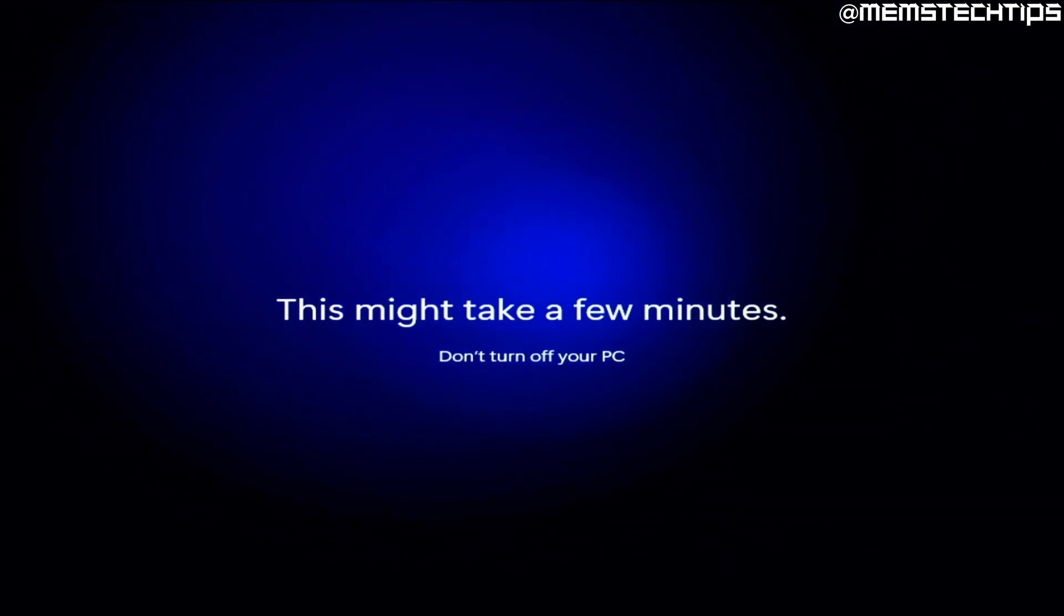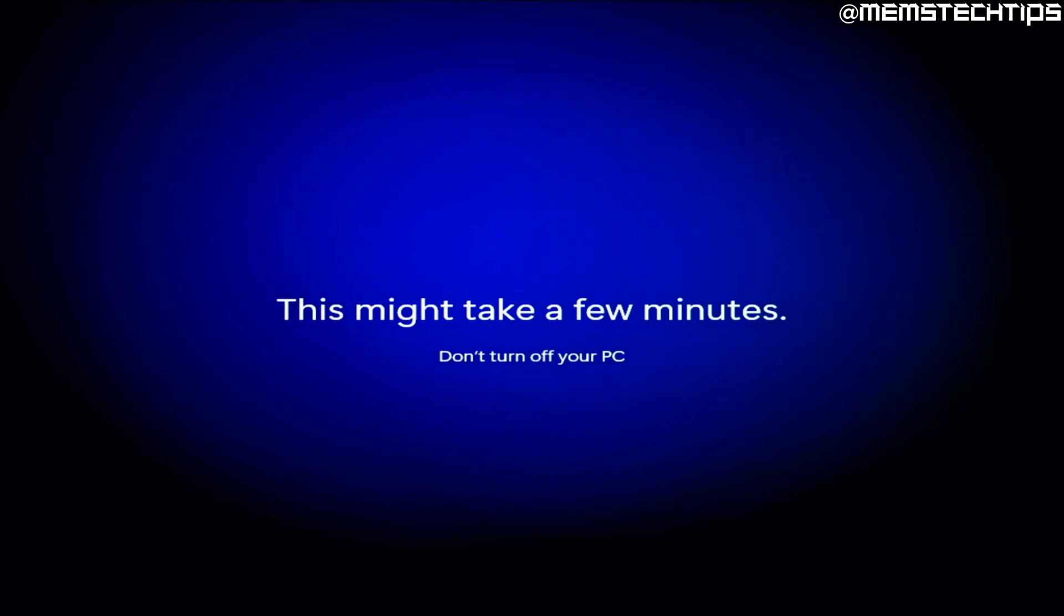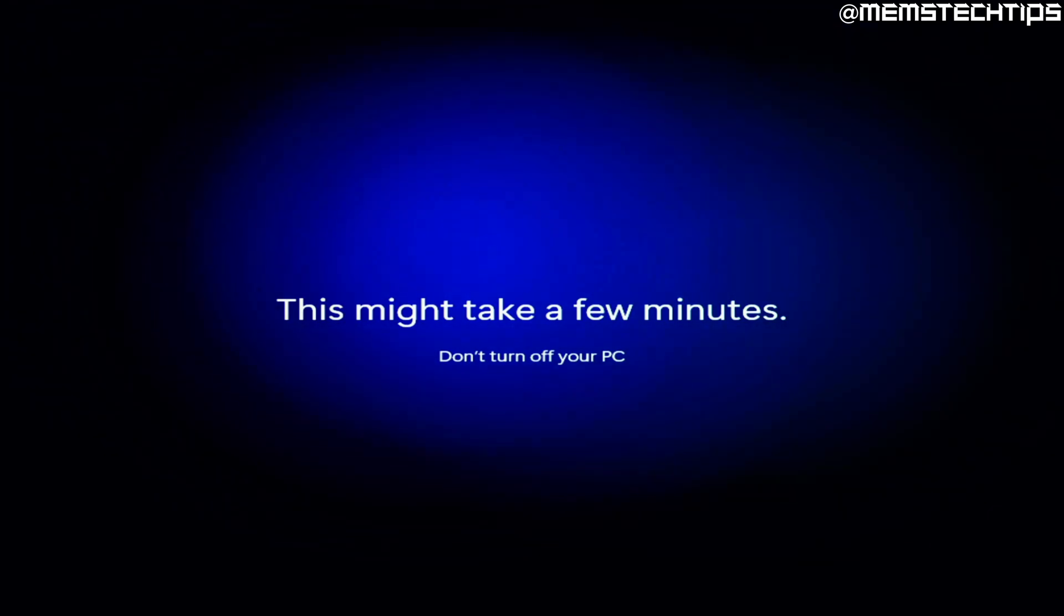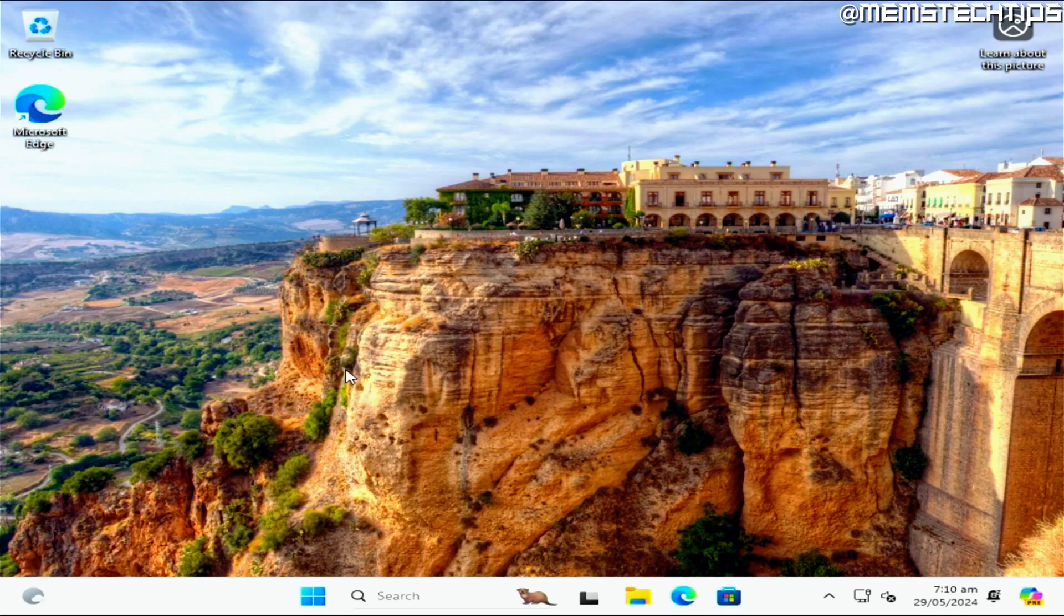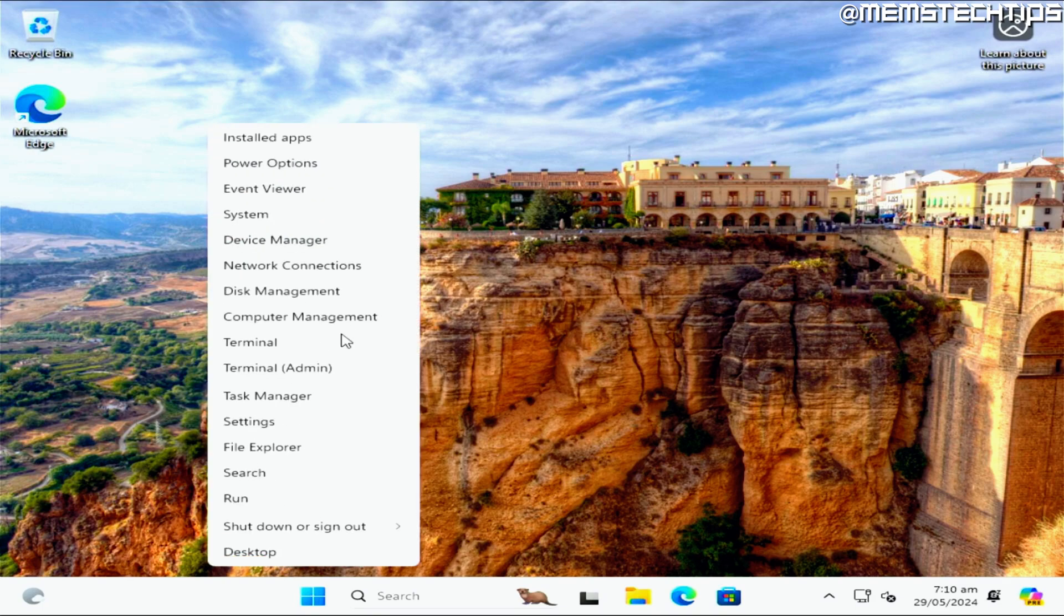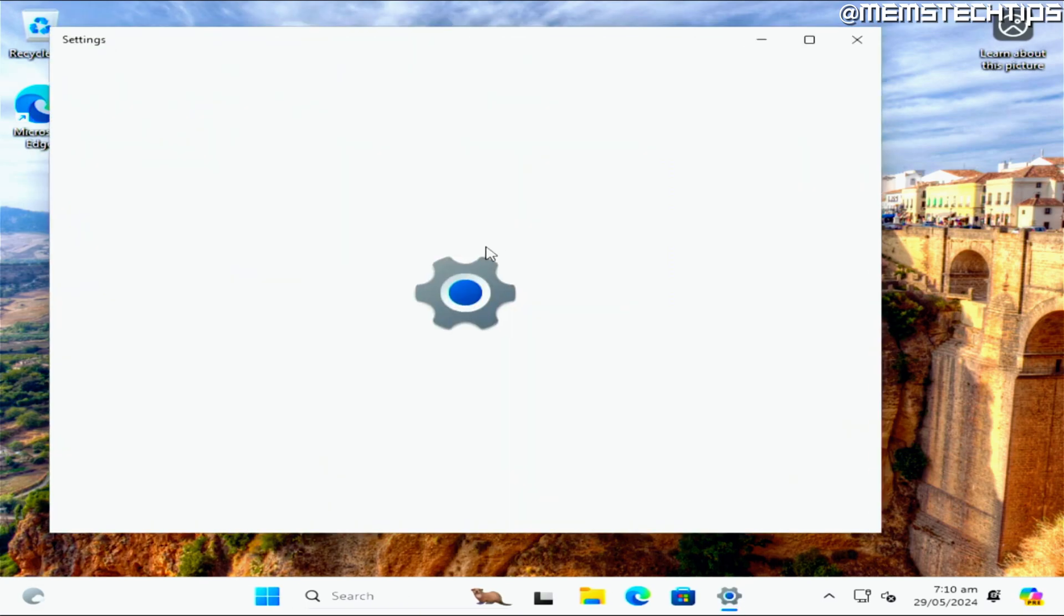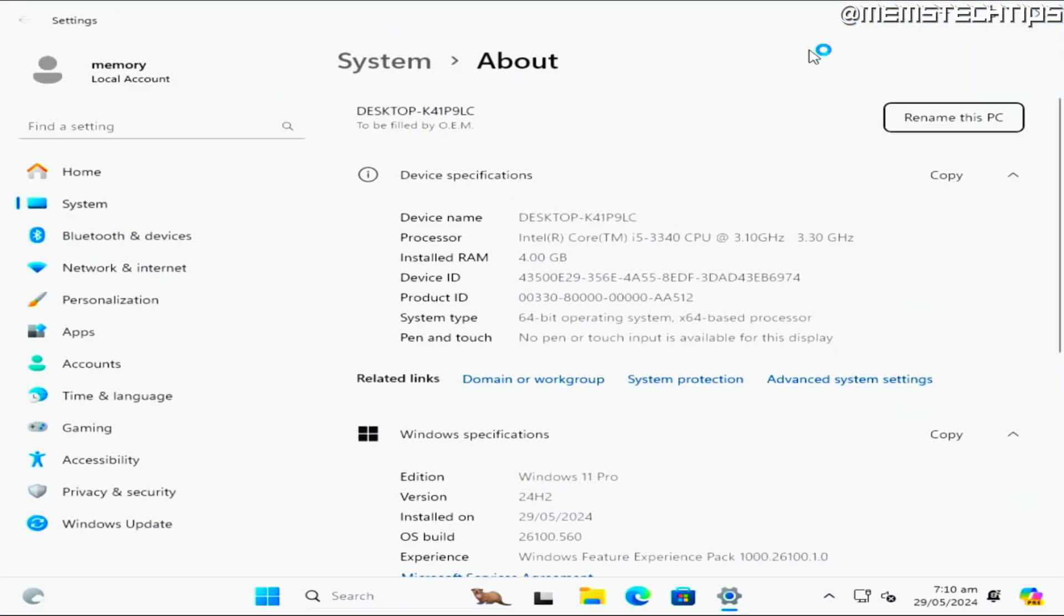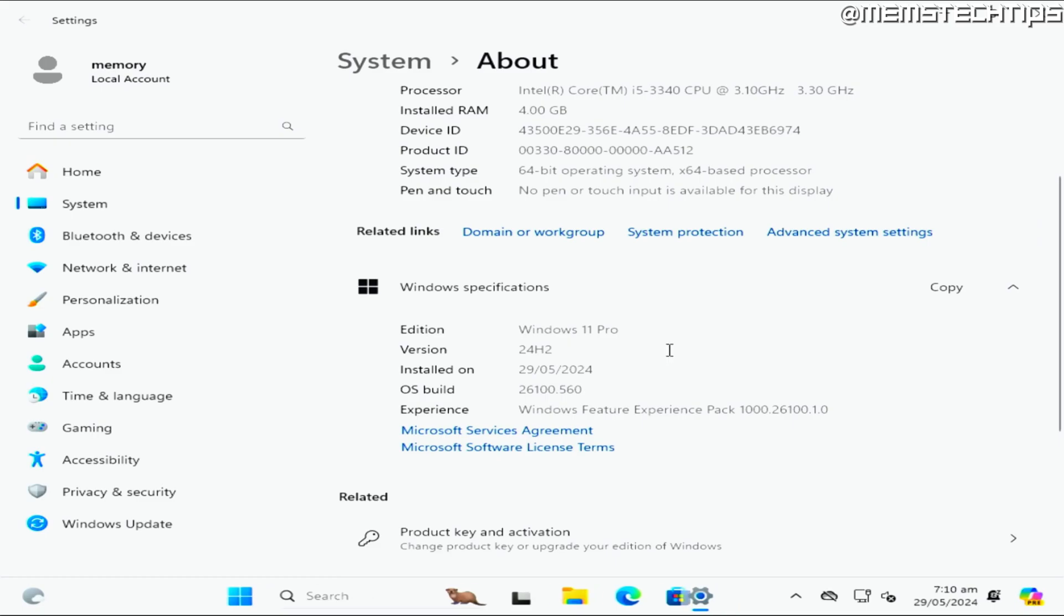However, there are new ways that you can use, and I've made a video about that already, which I will link in the description if you want to check it out. So we have finally reached the desktop on this clean install of Windows 11 24H2, and this is on an unsupported PC. I just want to go to the settings quickly and show you the about page. As you can see, this is the Pro version of 24H2 running on a third gen Intel Core i5 CPU, which is definitely not supported.